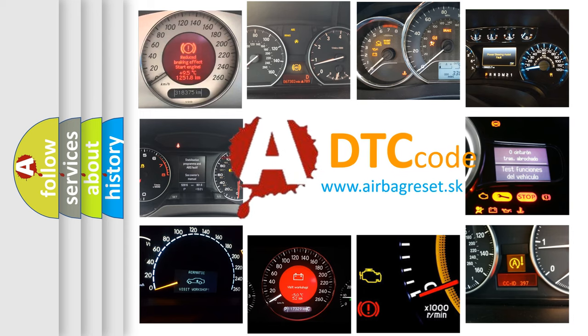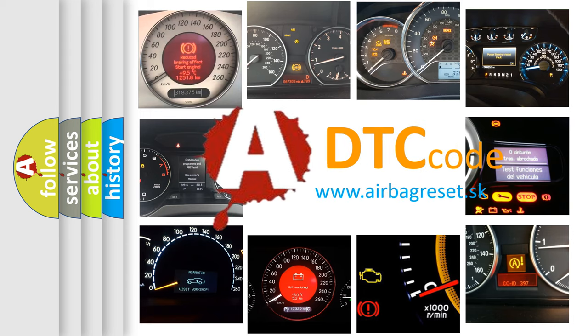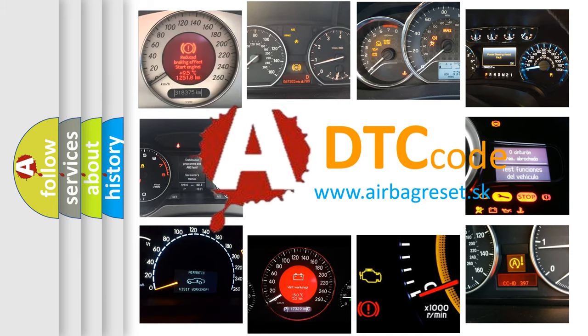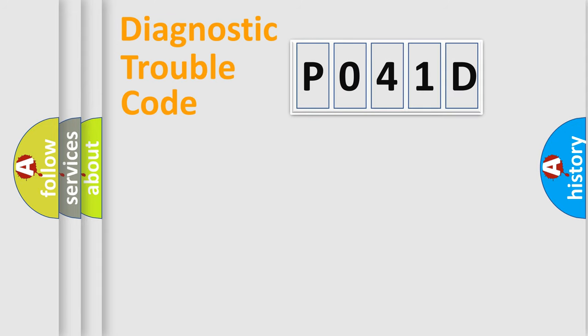What does P041D mean, or how to correct this fault? Today we will find answers to these questions together. Let's do this.